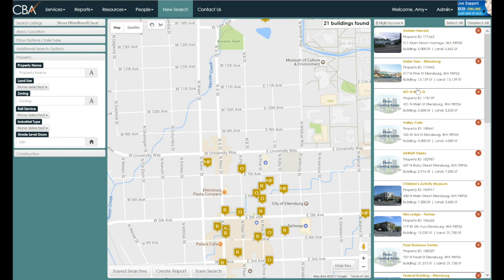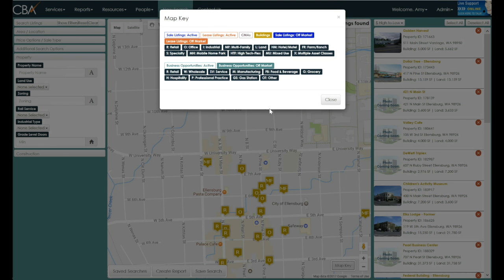Properties will appear on the right-hand side with various abbreviations such as MF, O, or R. R is for retail, O for office, and M for multifamily. There is a map key in the lower right-hand corner showing the different colors for listing and building types, along with a readout of what each abbreviation means. Note that X indicates multiple asset classes applied to a particular listing.